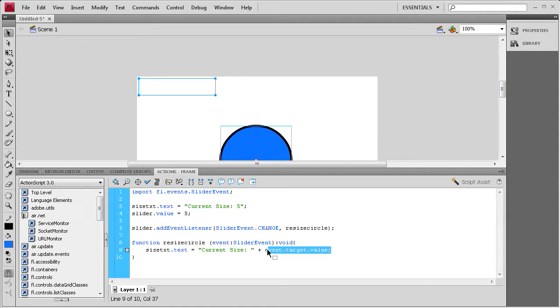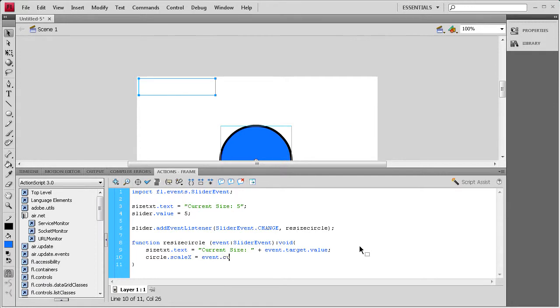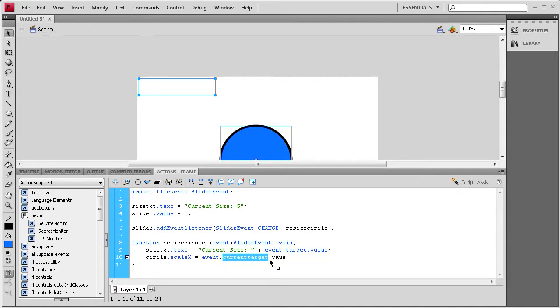Now it's going to say current size and then it's going to be the value of the slider currently. Now we need to scale this object to represent that. We're going to say circle dot scale and then x, so that's scaling in the x direction, space equals space, events dot current target dot value.